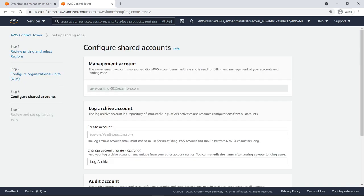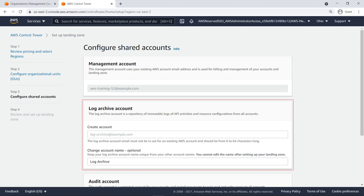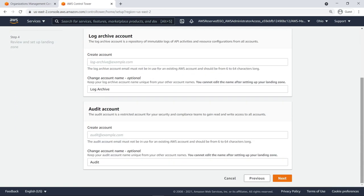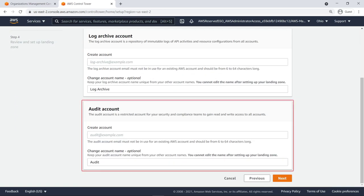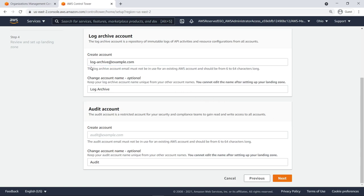Next, configure your shared accounts. Notice that AWS Control Tower uses the management account from the existing organization. The Log Archive account is a repository for logs of API activities and resource configurations from all accounts in the landing zone. The Audit account is a restricted account that gives your security and compliance teams read and write access to all accounts in your landing zone. Let's provide email addresses for the Log Archive and Audit accounts.